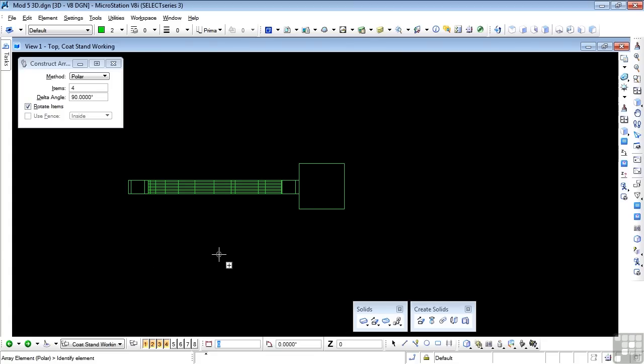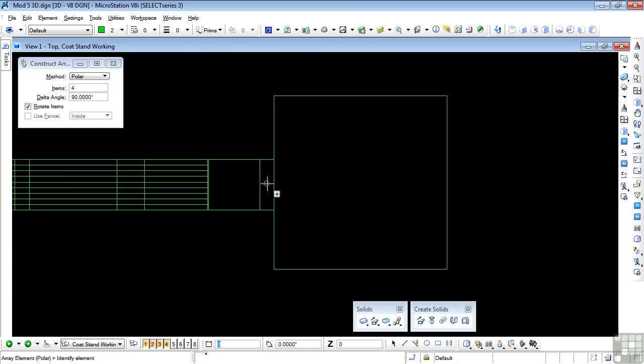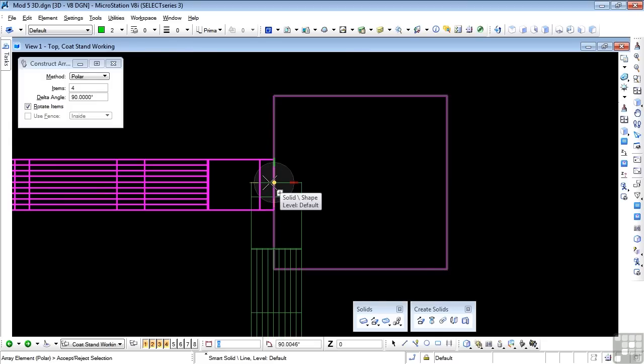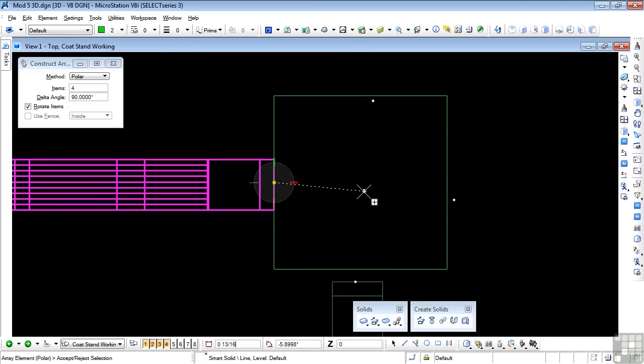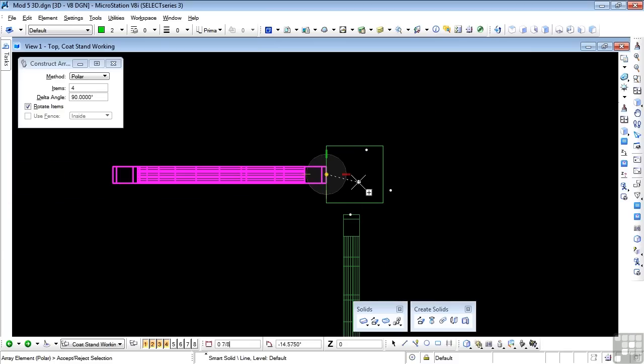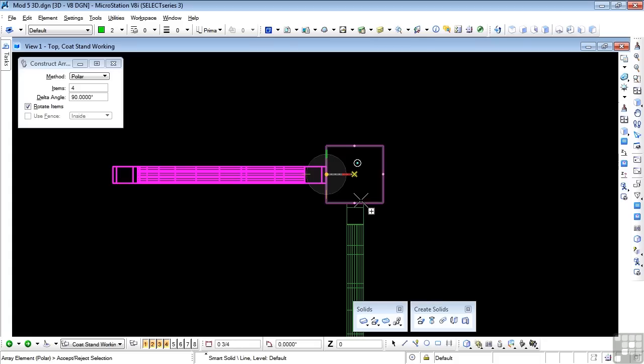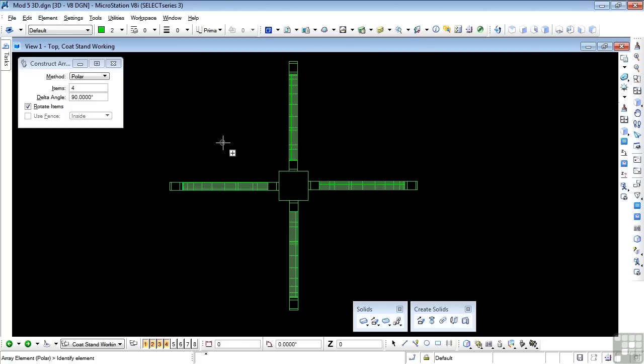We'll go to array. I need polar and four items and a delta of 90 degrees and rotate items. So follow the prompts. Identify the element. I'm going to do that right there. There's my element. And accept reject. And I'm going to go to the center so that my array is correct. To do that I need to use the center snap. So F11, C on the keyboard, and data point on the actual edge of the square. And there's my center. So data point on that. And there I have my four hangers around the pole.